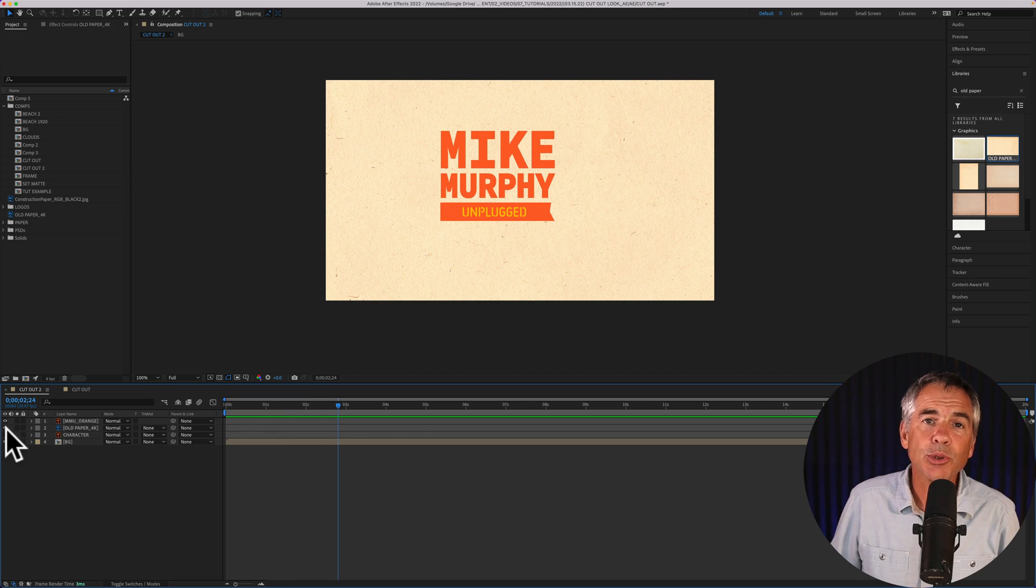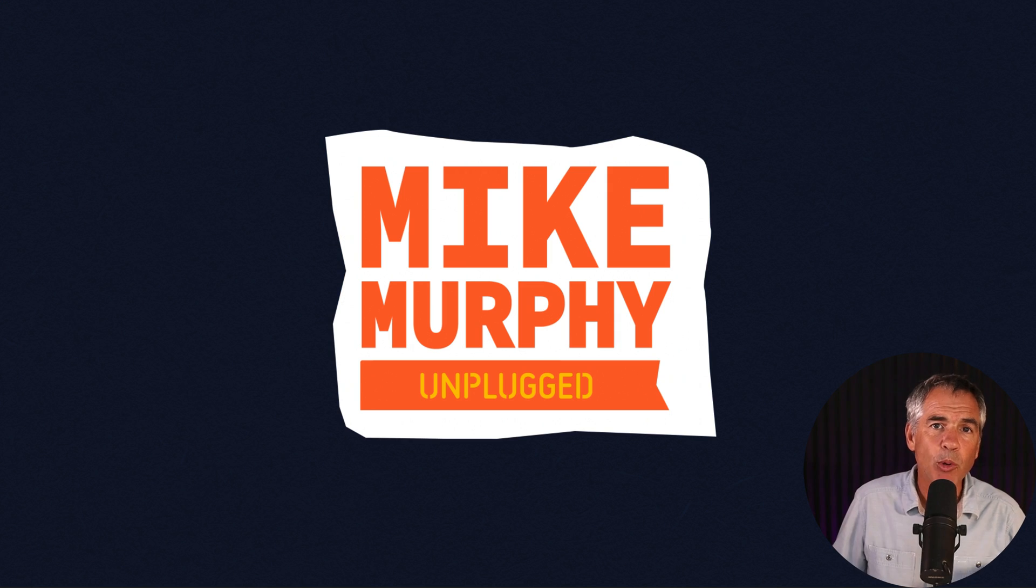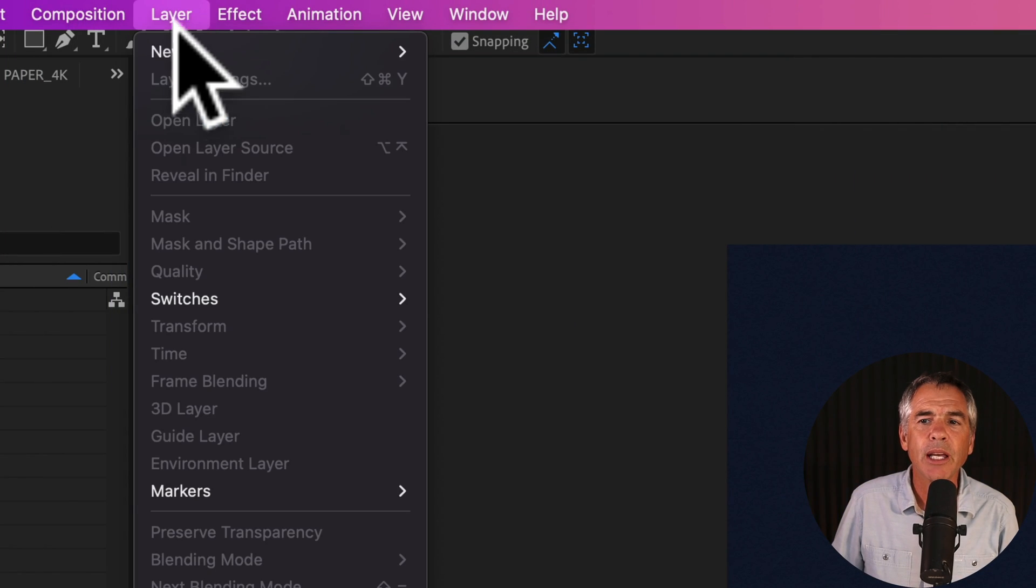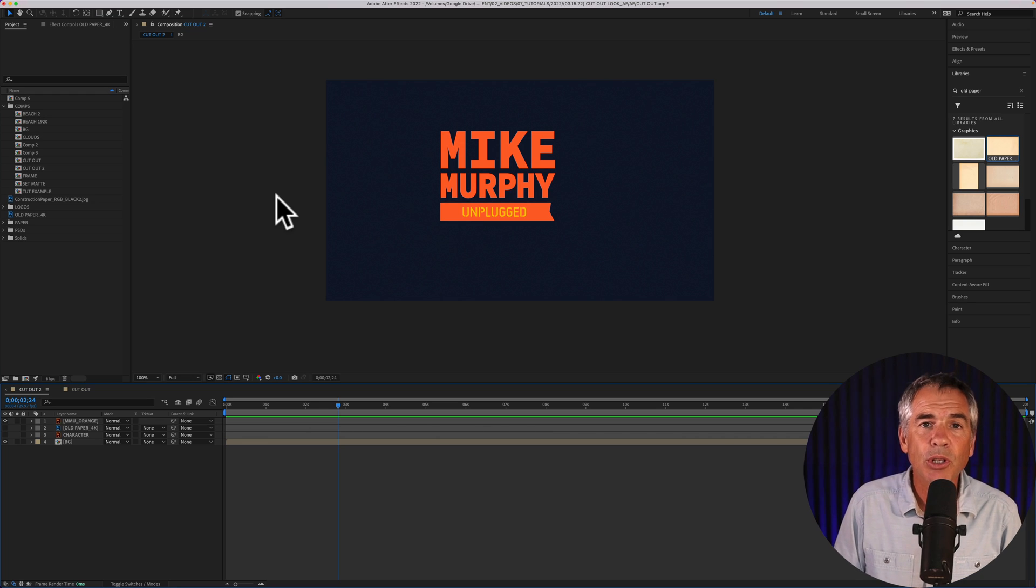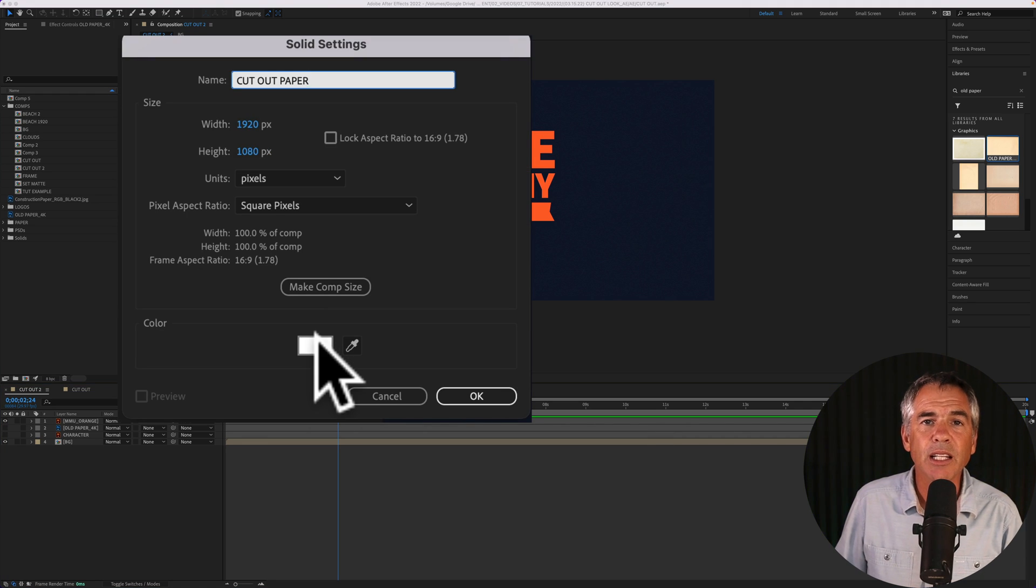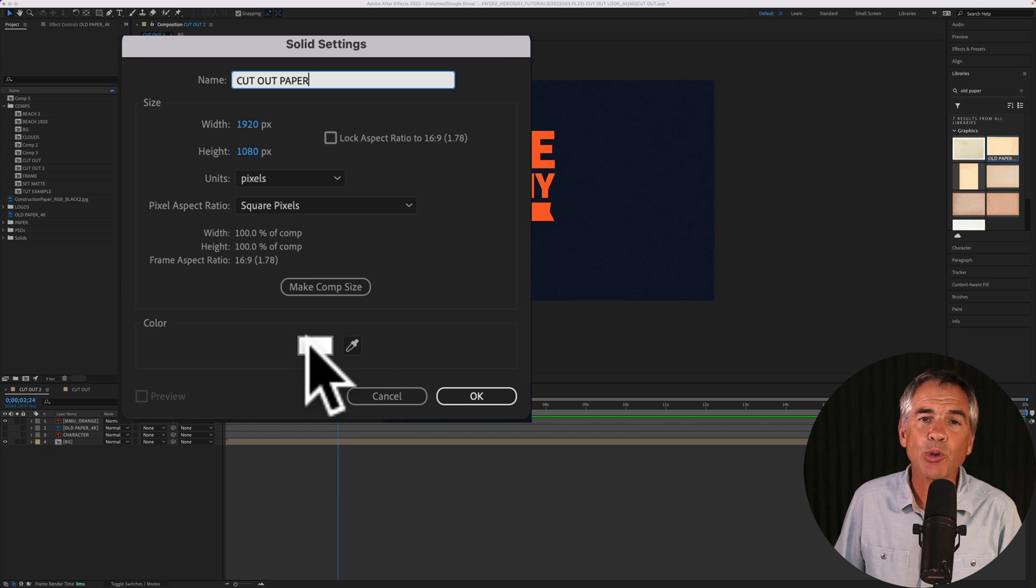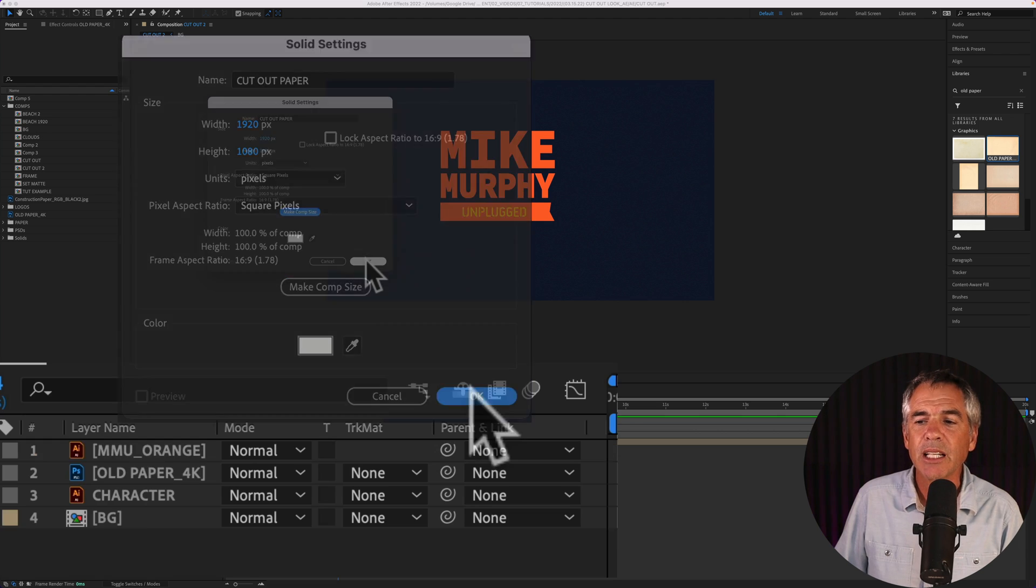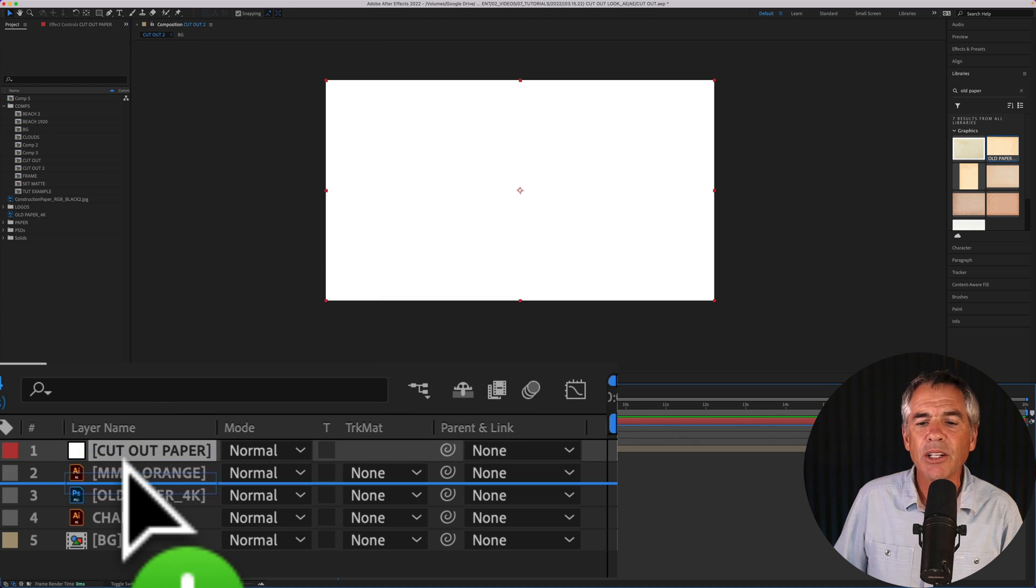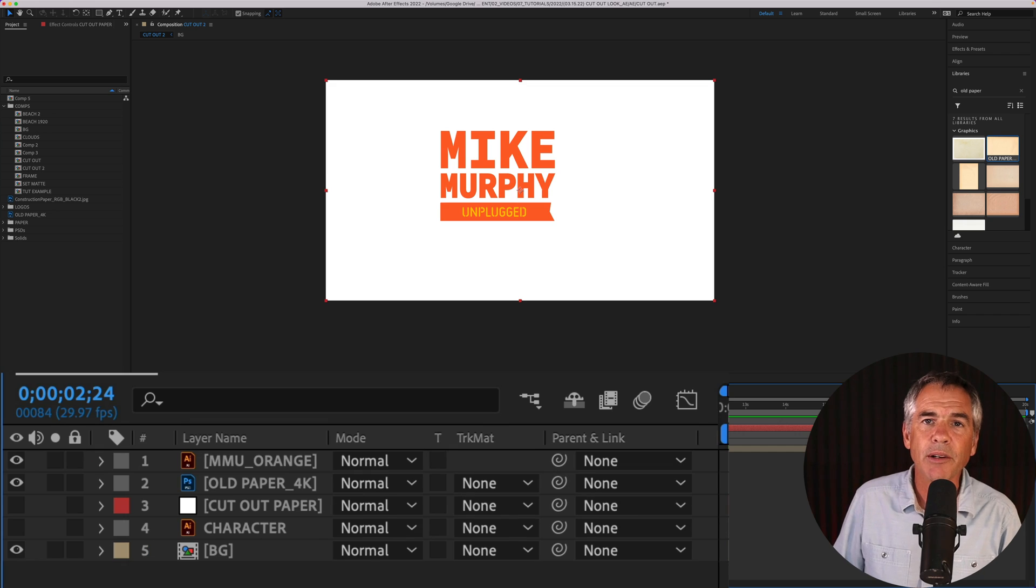You can also just use a solid color below your graphic. So maybe you wanna have white as your edge. To do so, go up to the top menu, go to layer, new, solid, or use the keyboard shortcut command Y. You can click on the color swatch to pick a color. You can click on the eyedropper tool to select a color. I'm just gonna keep it white. I'll choose make comp size, click okay. Then I'm gonna take that solid layer and drag it below the logo layer.